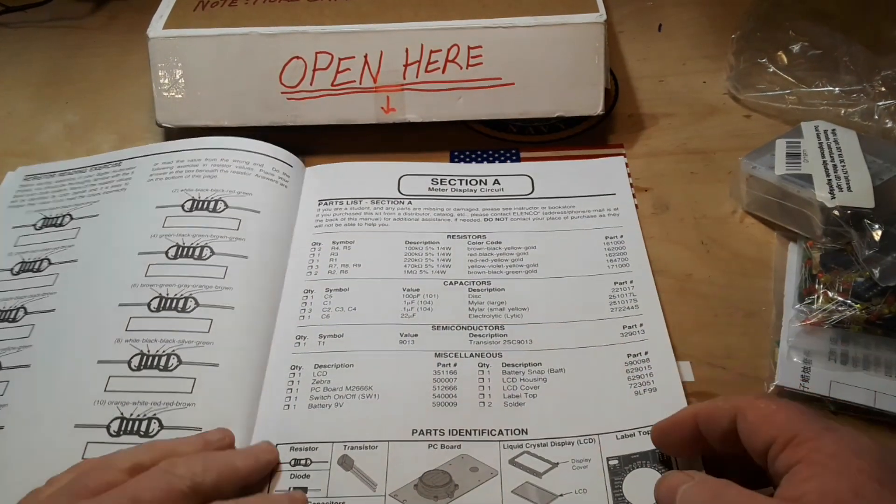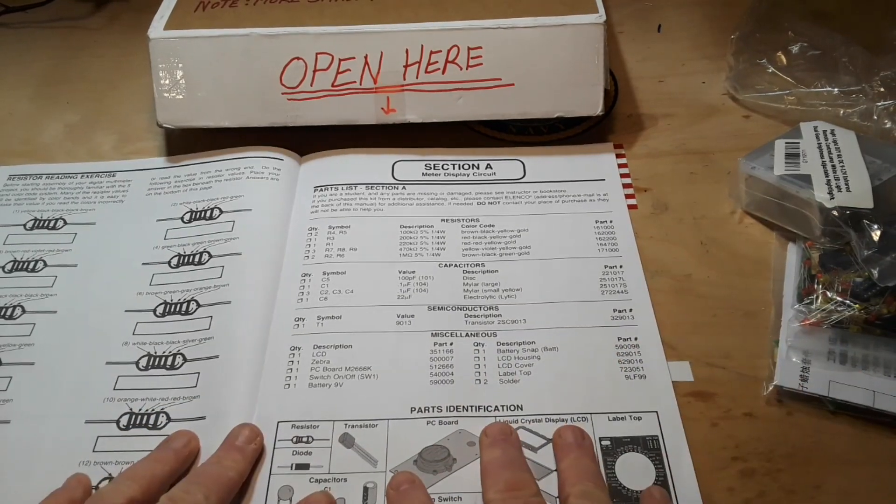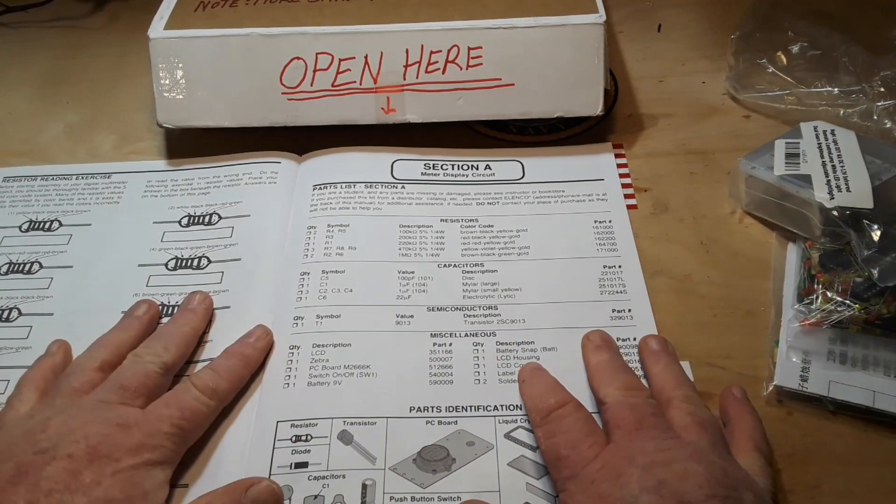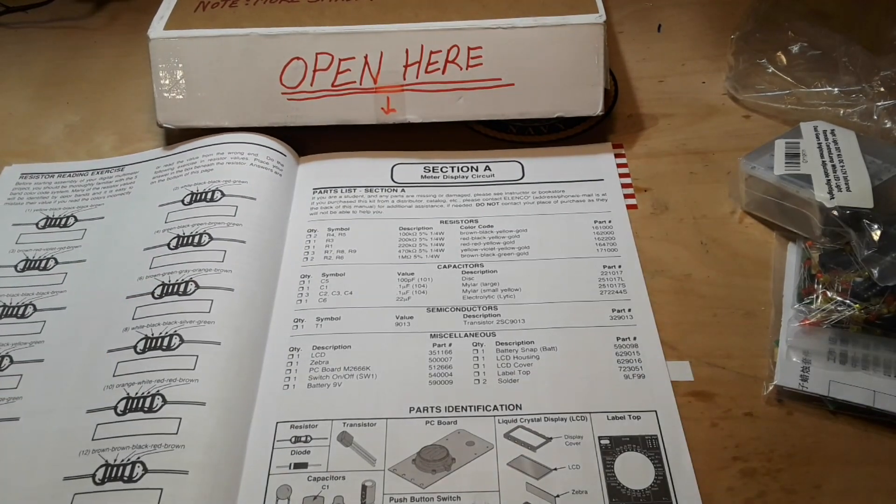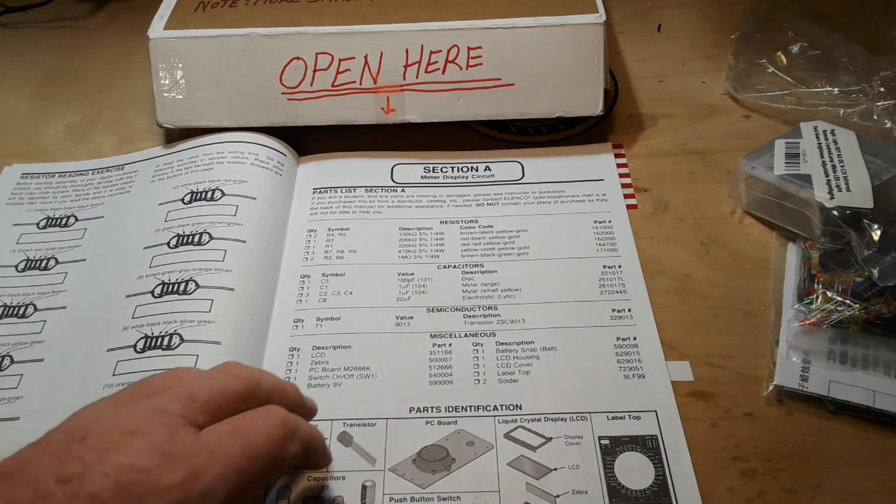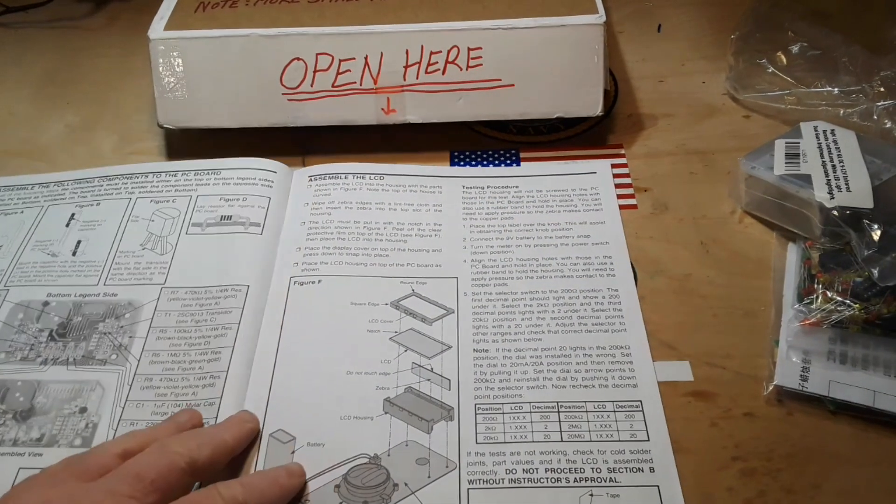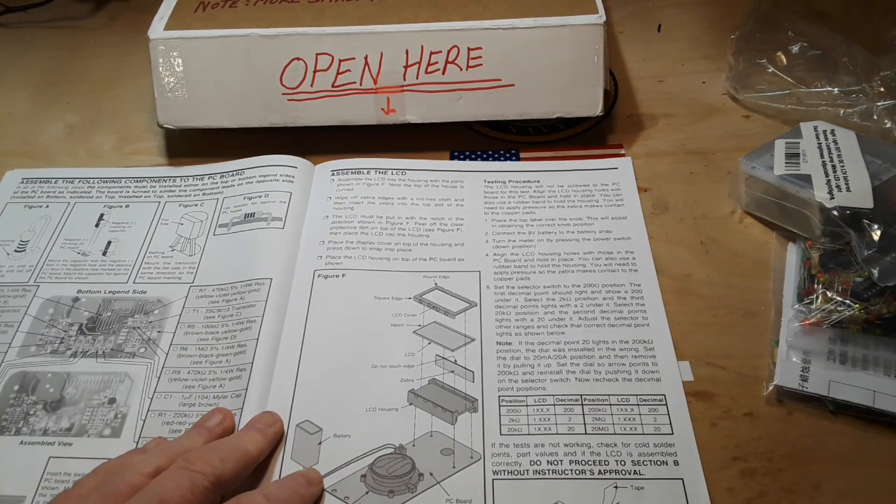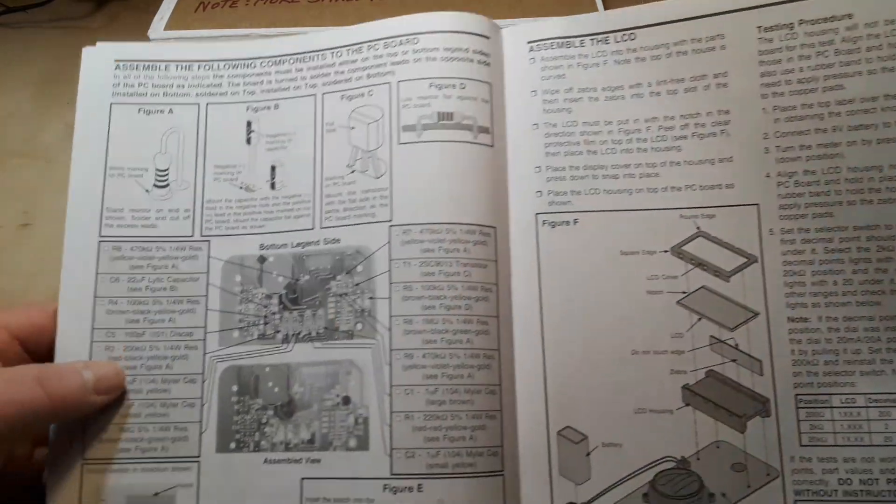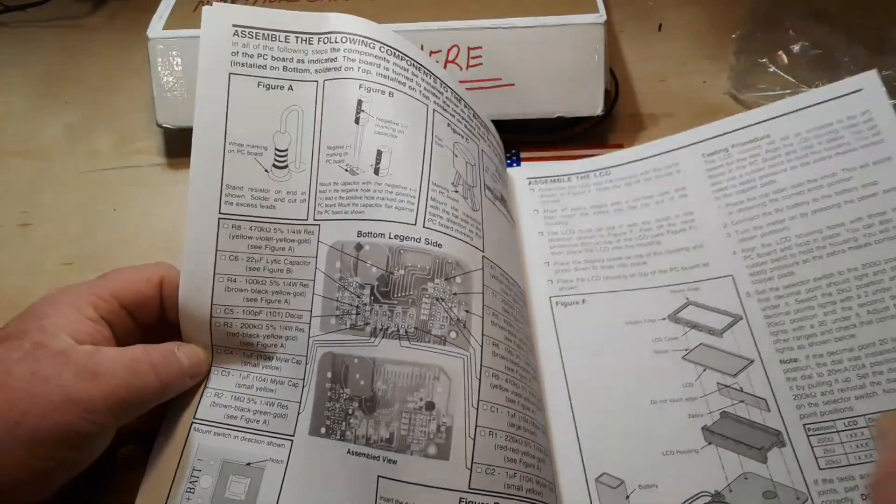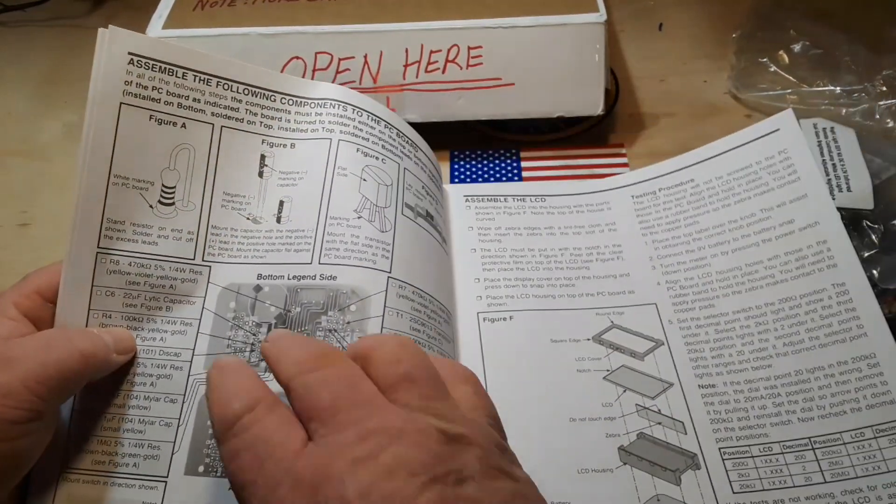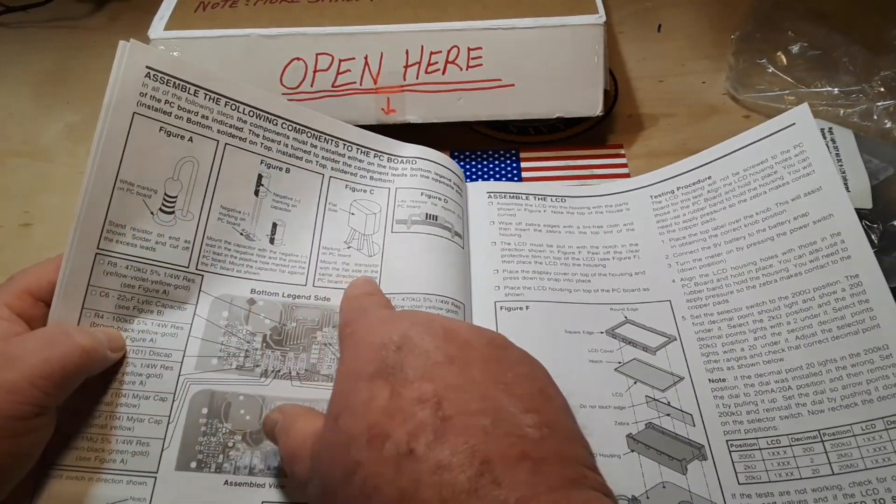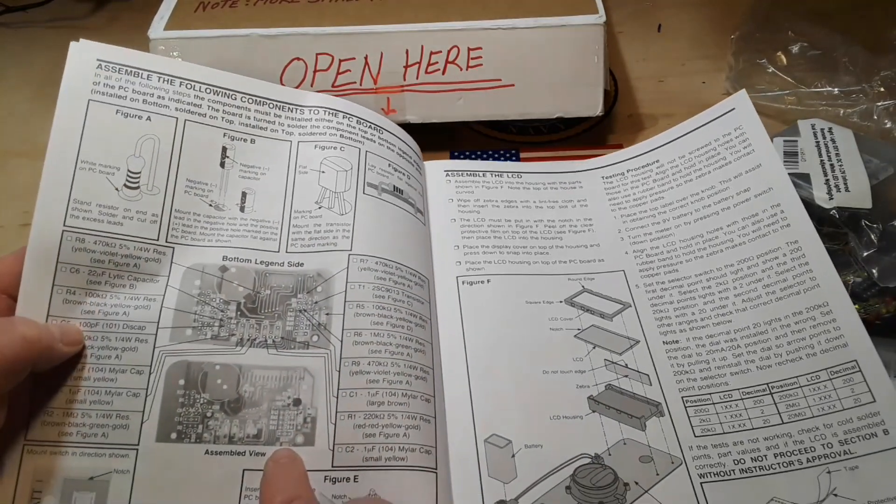Well, this is the way stuff was done when I was growing up. You got a manual, told you how to identify the parts. I mean it's even telling you how to do the resistors, capacitors, transistors.